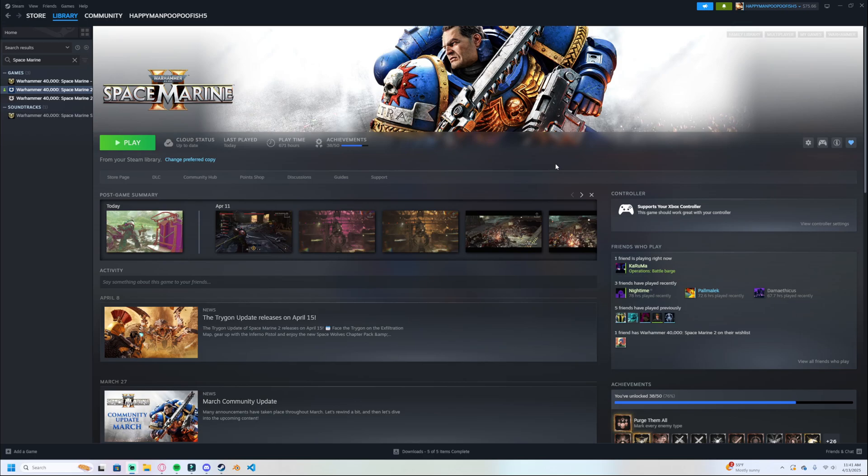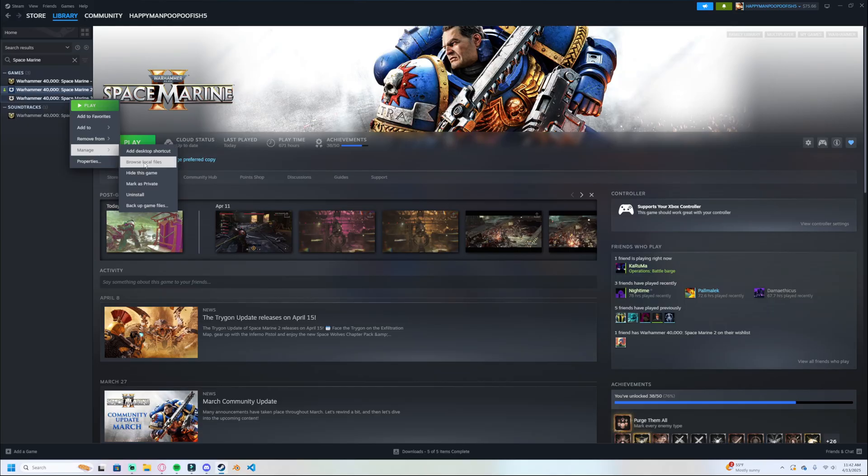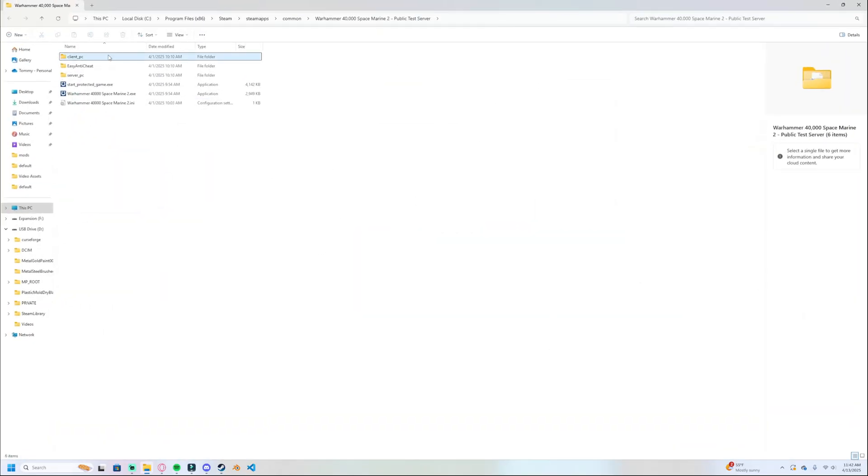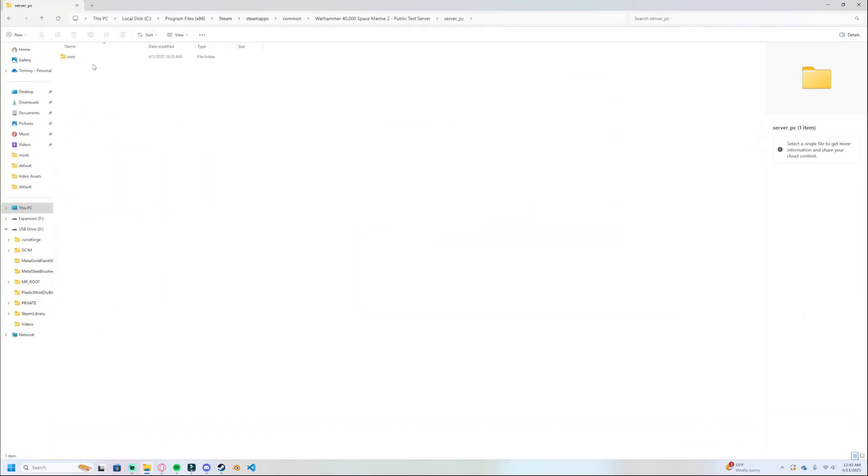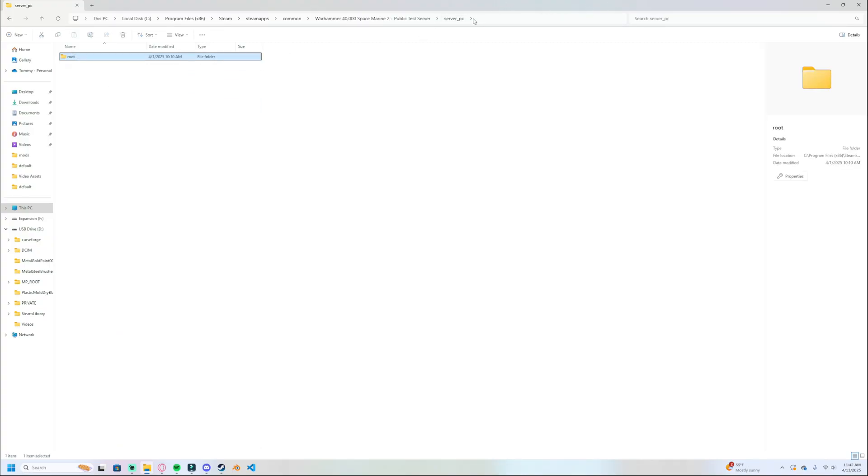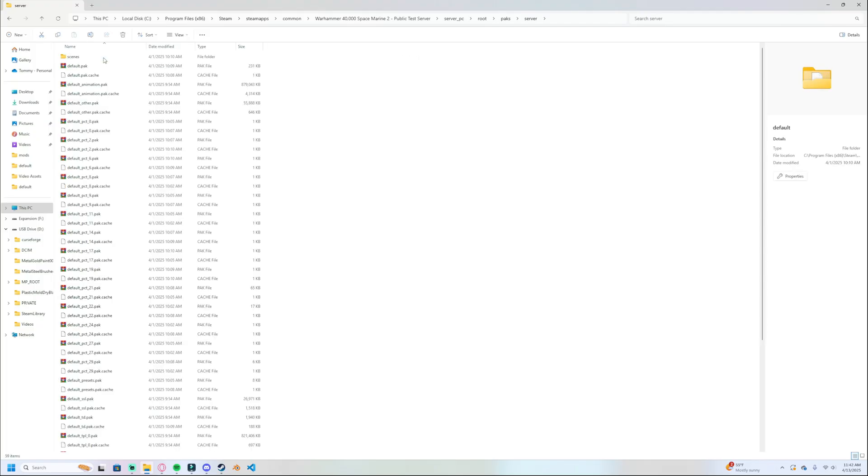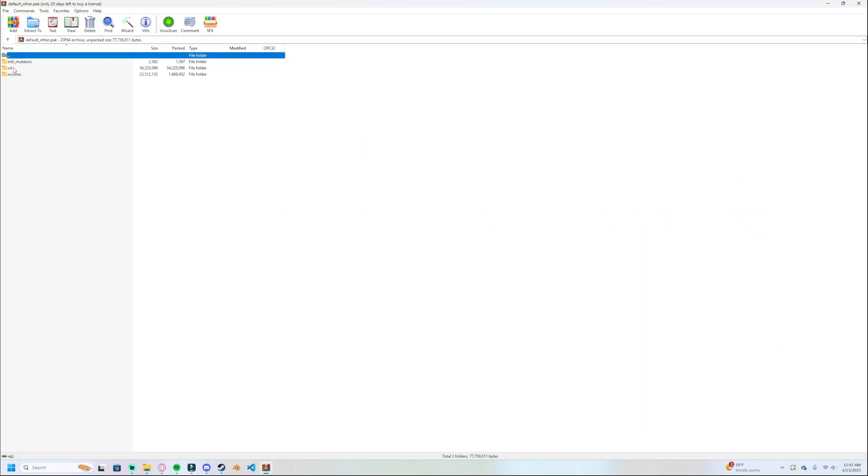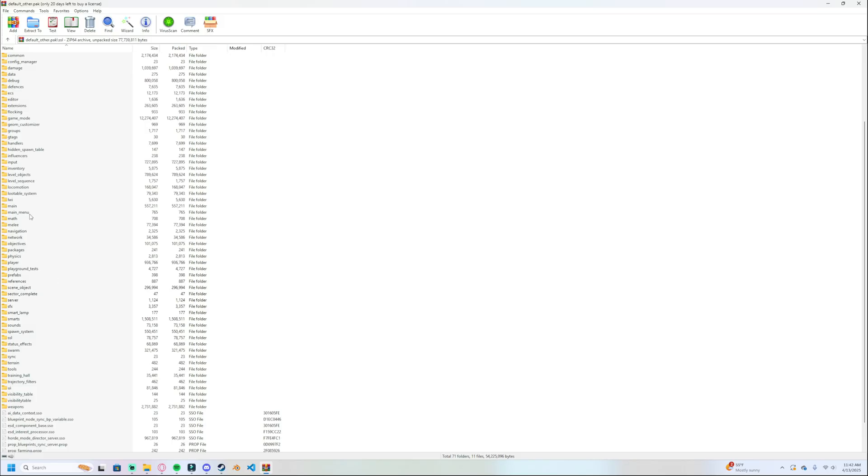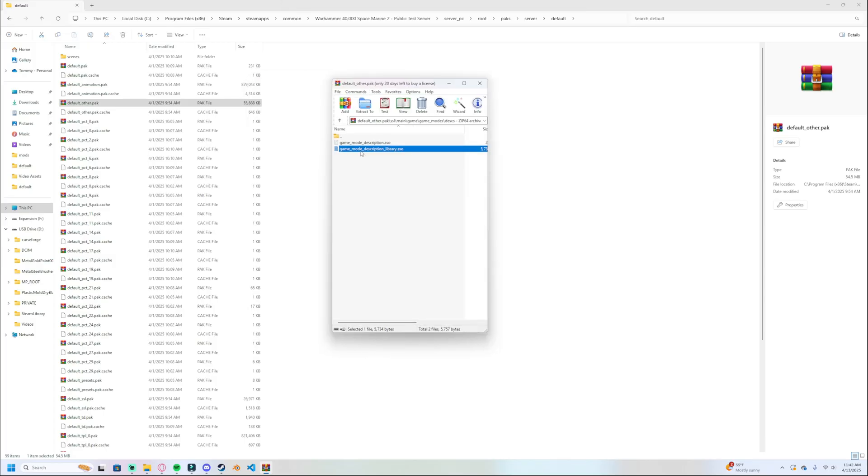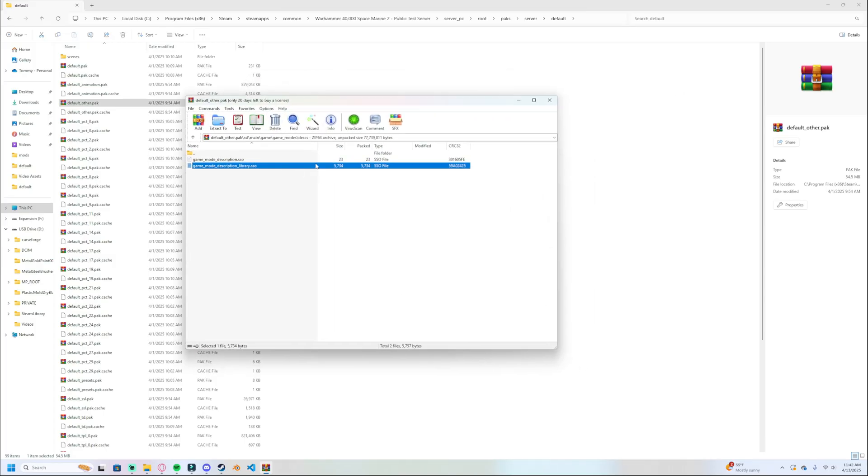Alright, so to begin modding, these first couple steps are going to be just like normal. We're going to come in here and we're going to manage browse local files. Here's the Space Marine 2 directory. We're going to come into server pc root pack server default and we're going to find default other. That's still the same. If that was a little fast and you're new, server pc root packs server default. Here's where all the packs are. And we're going to find default other. This is still pretty normal. Let's say we want to edit the squad size. Let's keep it simple. Let's edit the squad size. Let's do SSL main game, game mode, description and description library. What I want you to do is I don't want you to touch this. Don't touch it at all. We're going to leave it in there.